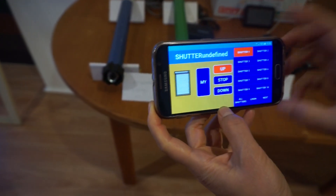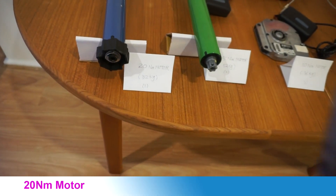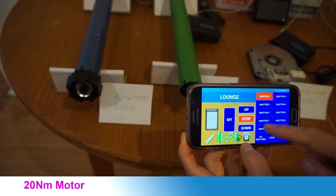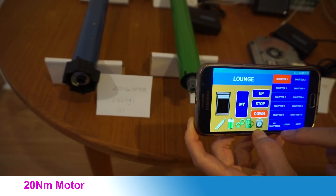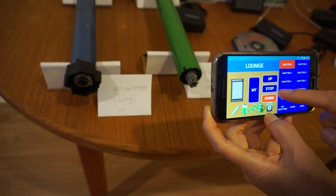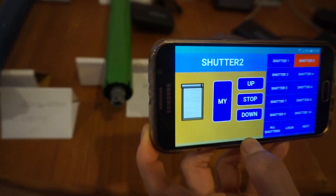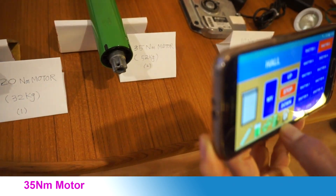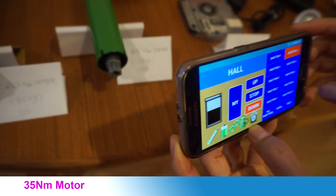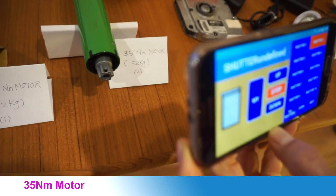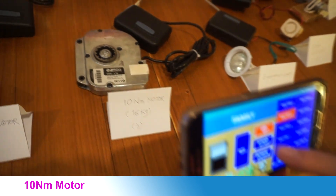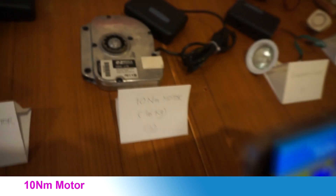Let's use mobile to operate this time. Let's operate the 20Nm motor — it can be used with a shutter of maximum 32 kg weight. Let's operate the 35Nm motor — it can lift up to 52 kg. Let's operate the 10Nm motor — it can be operated up to 16 kg.